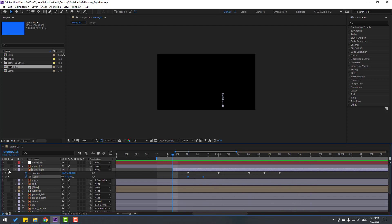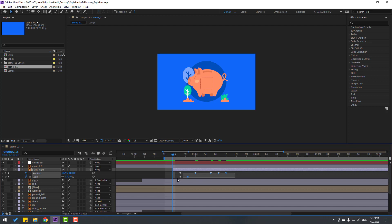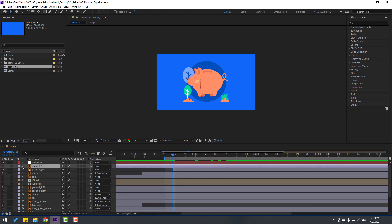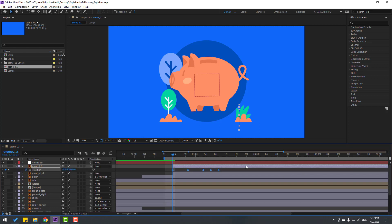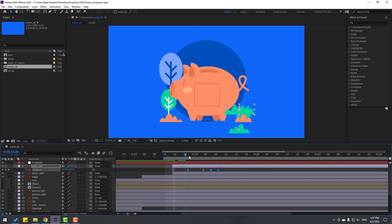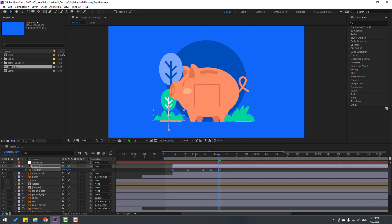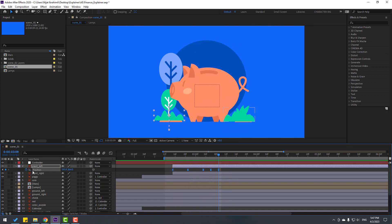Let's un-solo. And select all these keyframes, Control C to copy. Select plant left, let's enable the layer. And move to right here, this layer. Control V. Press P, select position keyframes. This is very important — let's go to last keyframe, select all position keyframes, and move to left. Let's see. Nice.